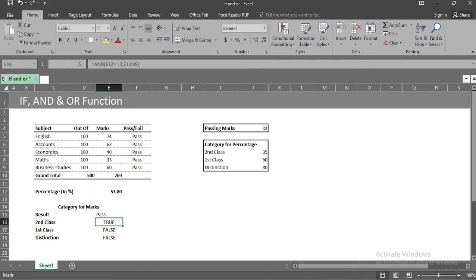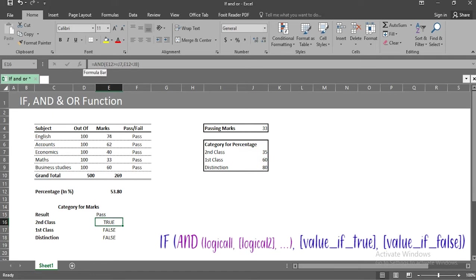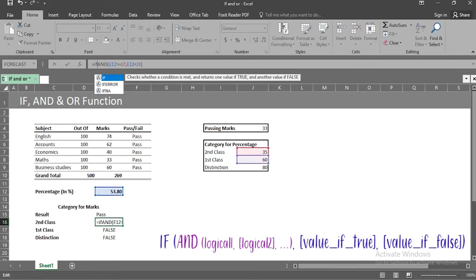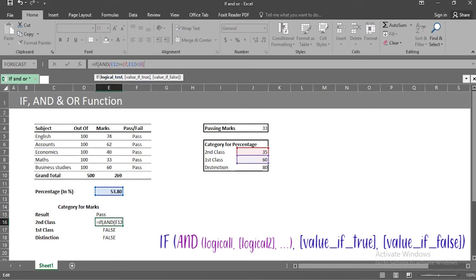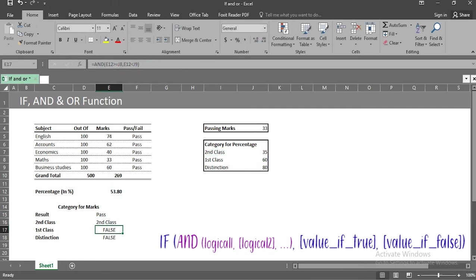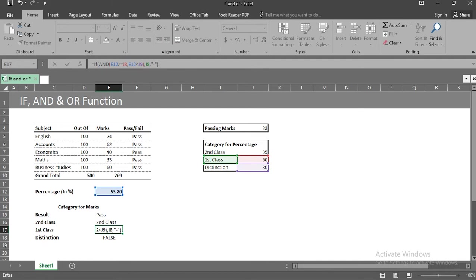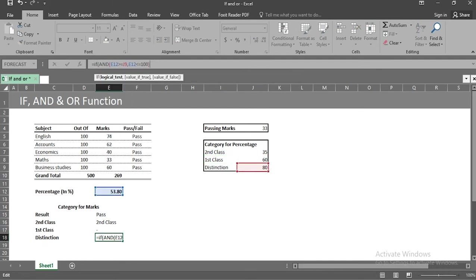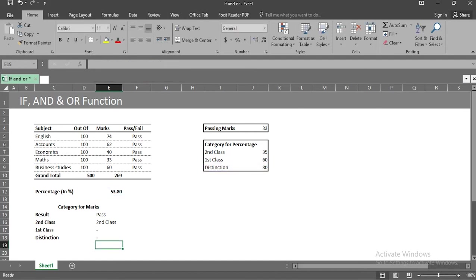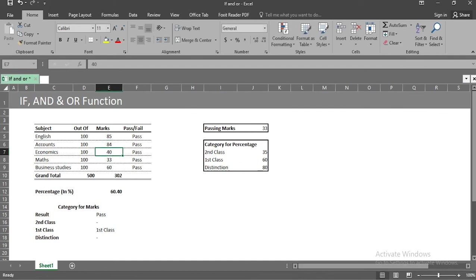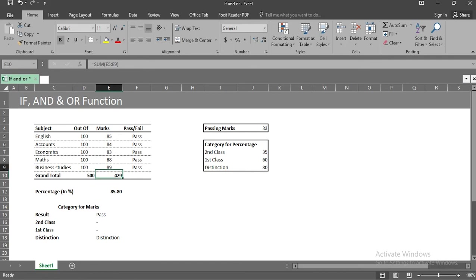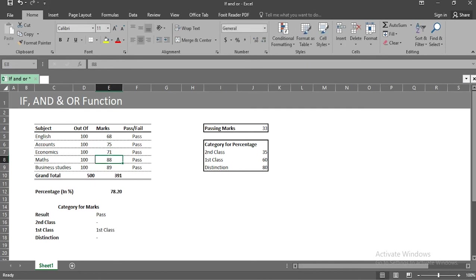In cell e18, the whole AND formula can be taken as first argument of IF function and the second argument will link as i7. And let's take third argument as dash. We will get output as second class. Similarly, in cell e17, we will link cell i8 and get output as dash. In cell e16, we will link i9 as second argument in IF function. Here we will again get output as dash. Now, if I got marks above 80 in all my subjects, the value in cell e16 will change to distinction as per our condition. That is, I have got more than 80%. And if I got marks somewhere between 60 to 80 in all my subjects, then we will get output in cell e17 as first class, again as per our condition.